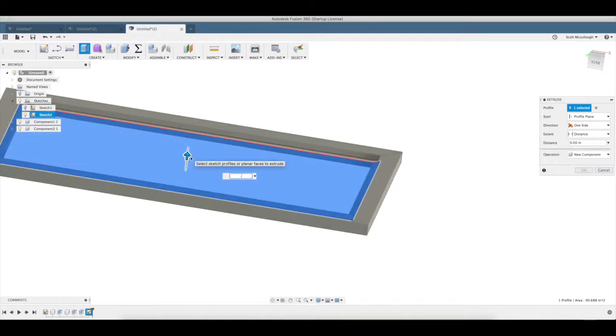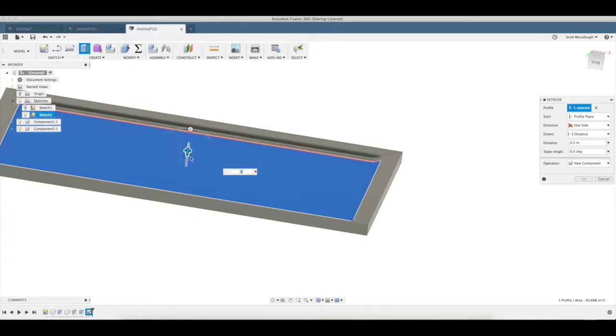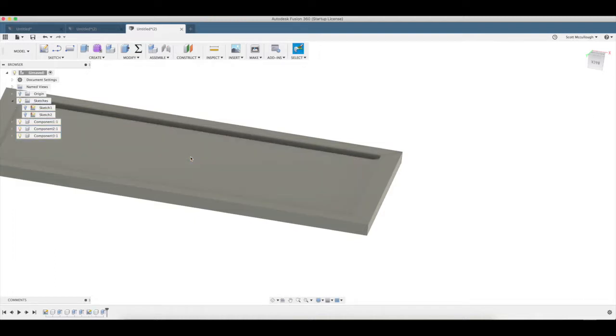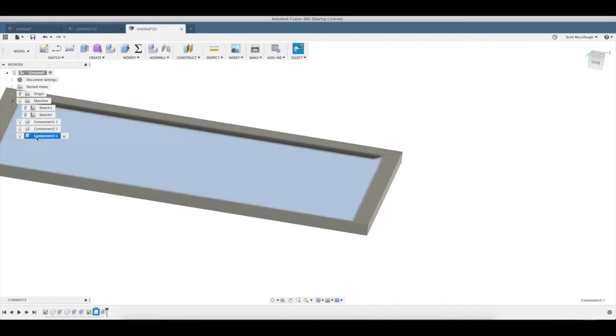We're going to say 0.125, 1, 2, 5, enter. I'm going to give this a name of glass.